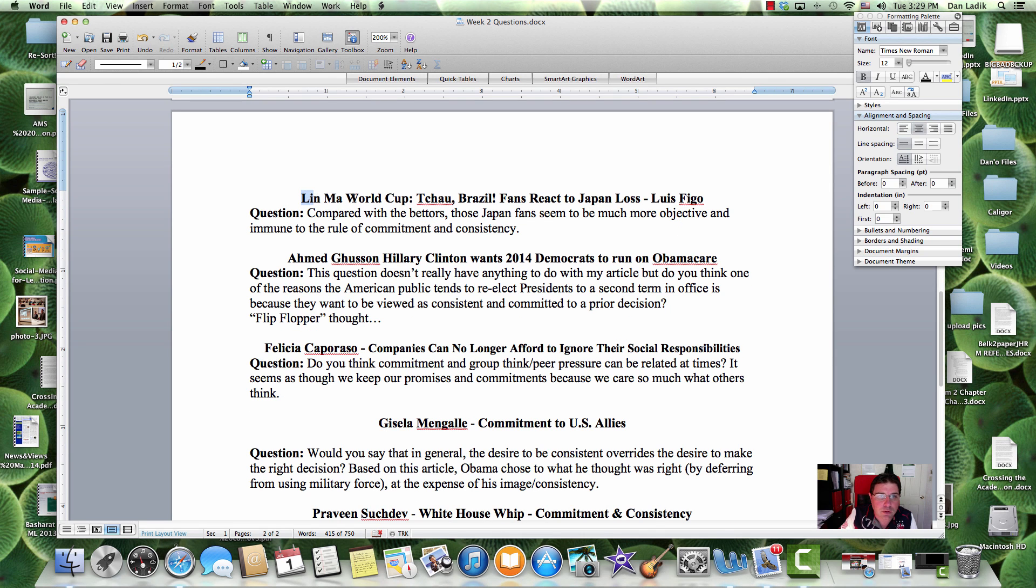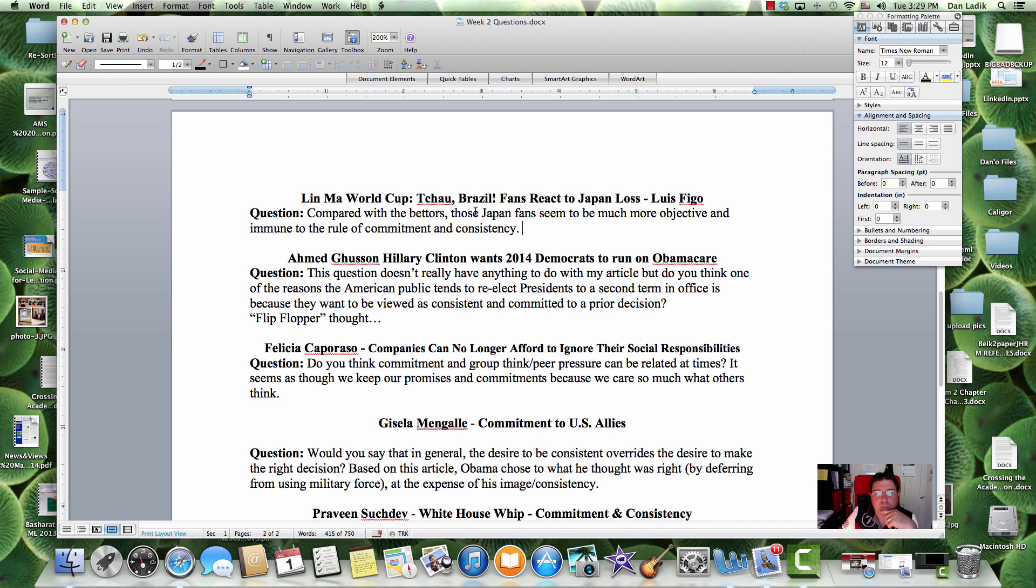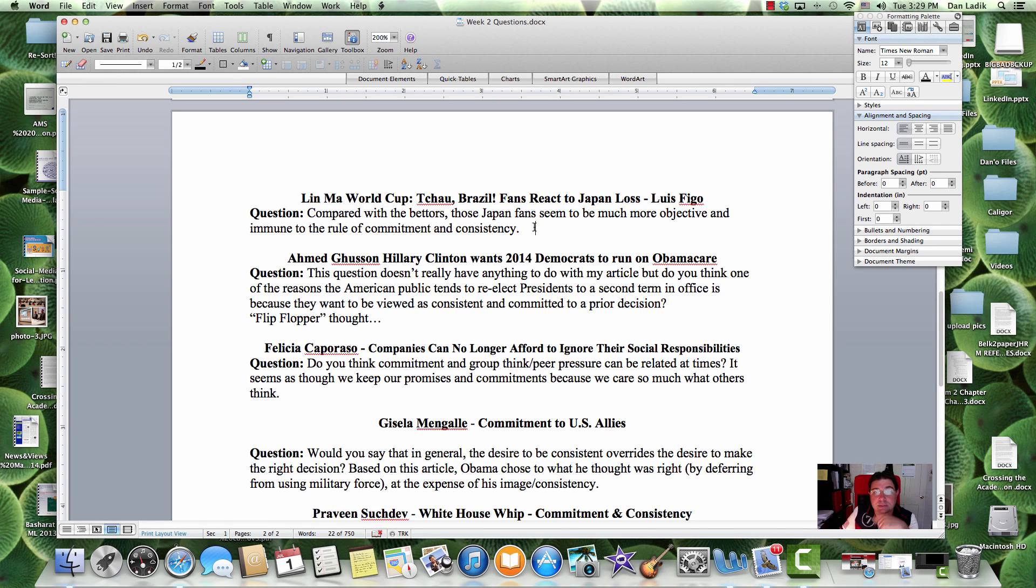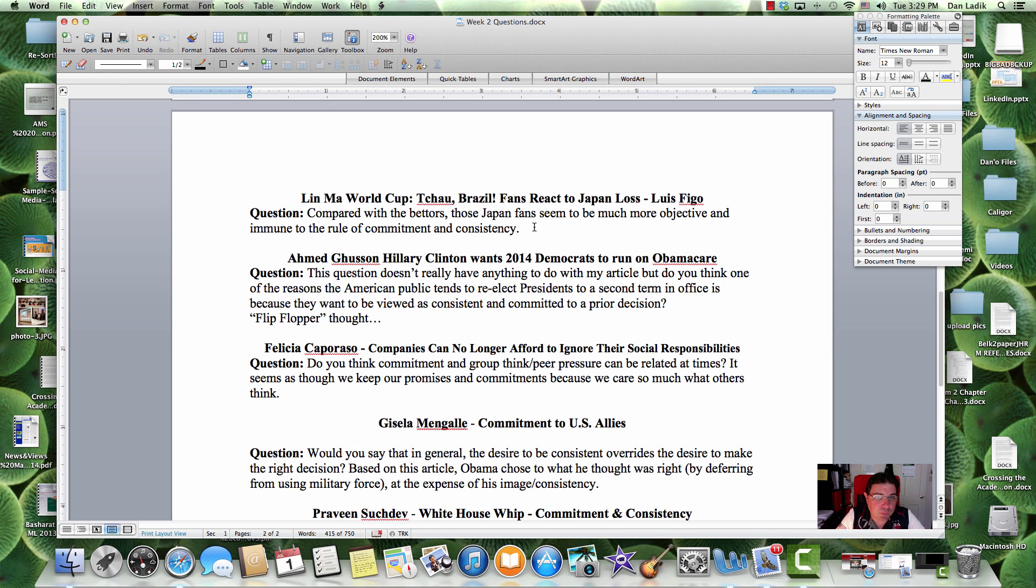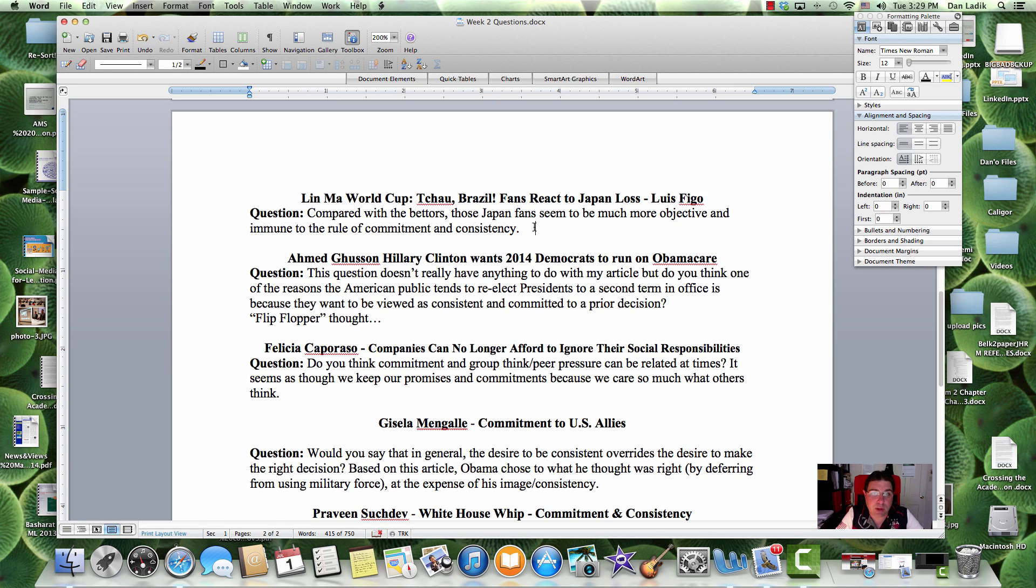Okay. Lynn, World Cup, likes Luis Figo and rooting for Portugal. This isn't necessarily a question but more of a comment. Lynn was talking about in her topic talk about compared with the bettors, those Japanese fans seem to be much more objective and immune to the rule of commitment and consistency. Well, you did mention that some of your friends, people that you do know, do make these bets even though that they thought the team would lose. Emotions tend to get in the way. Groupthink, if everyone else is doing it, you want to stay consistent with all your friends and family members so you might wager a little bit as well.